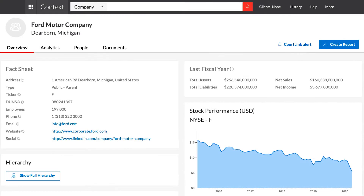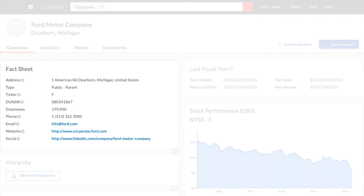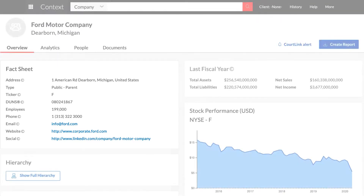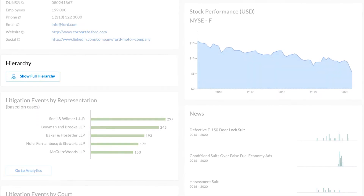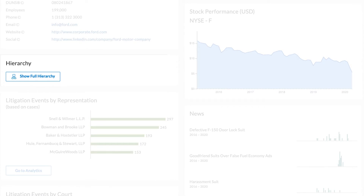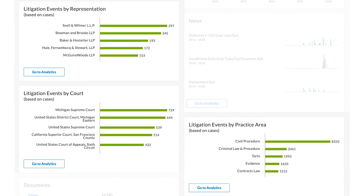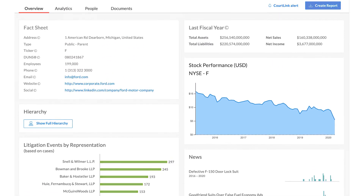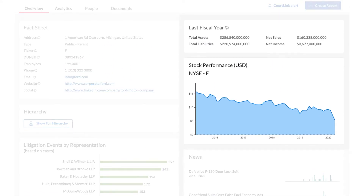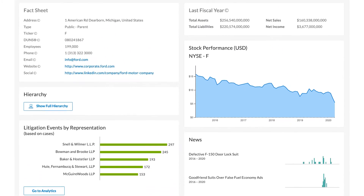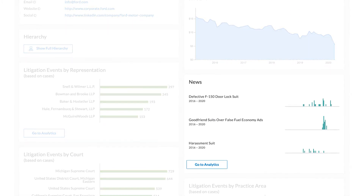The Overview page provides high-level information about the company, including basic facts and contact information, company hierarchy, litigation history, a financial overview, and news trends.